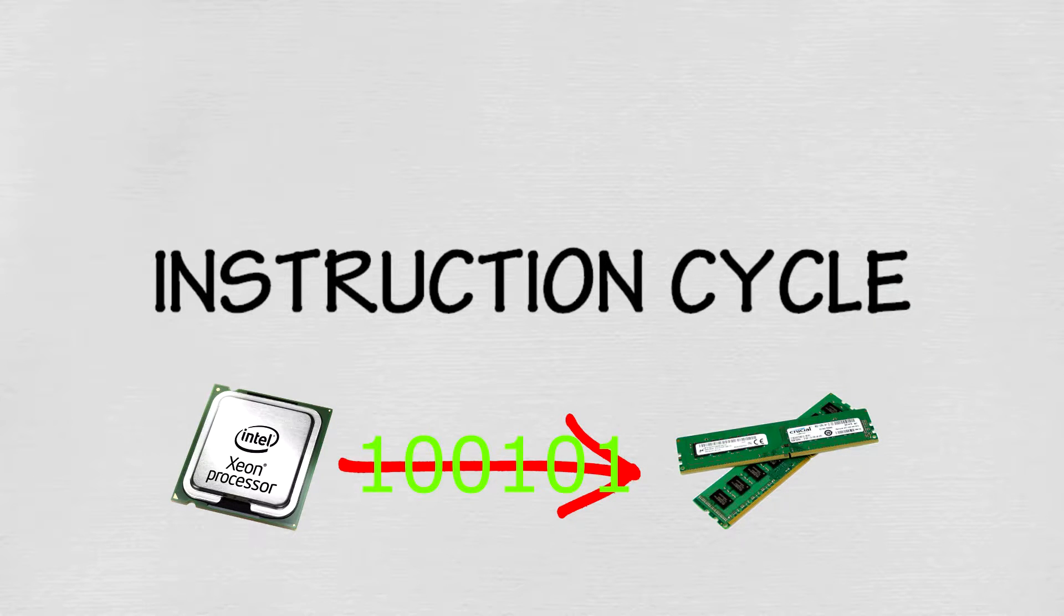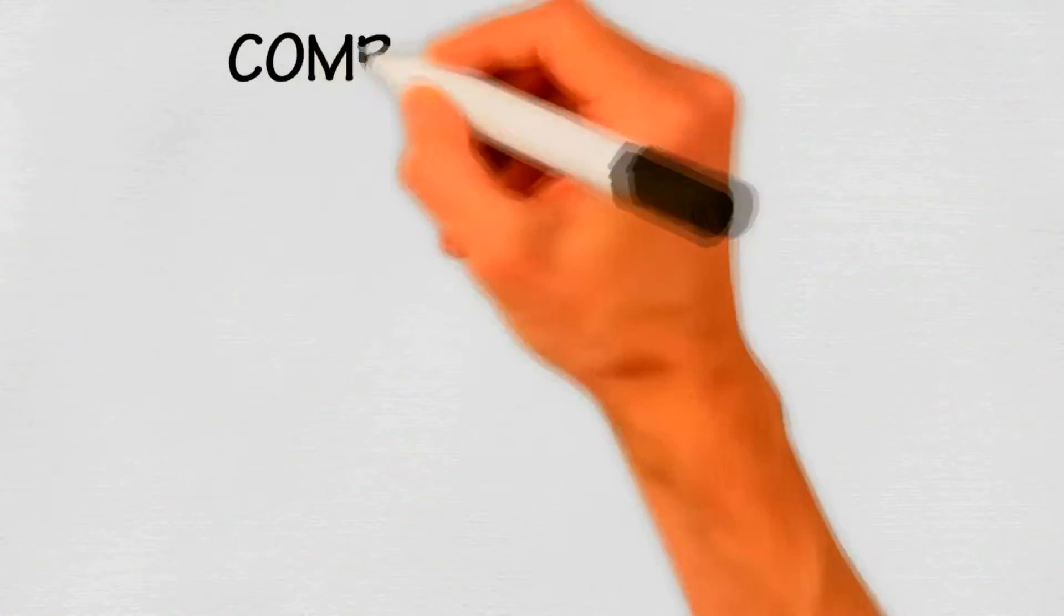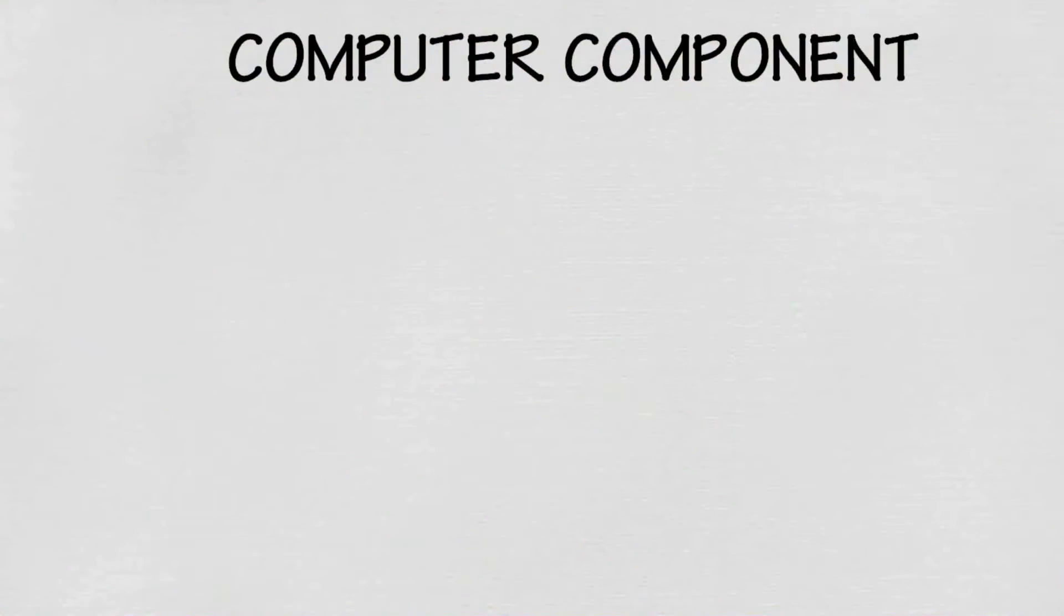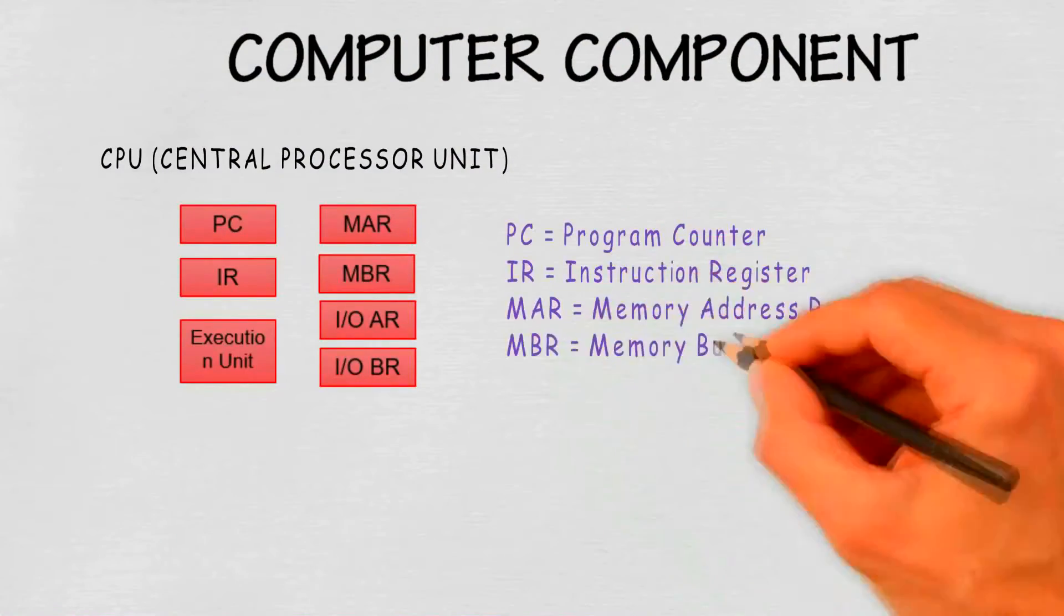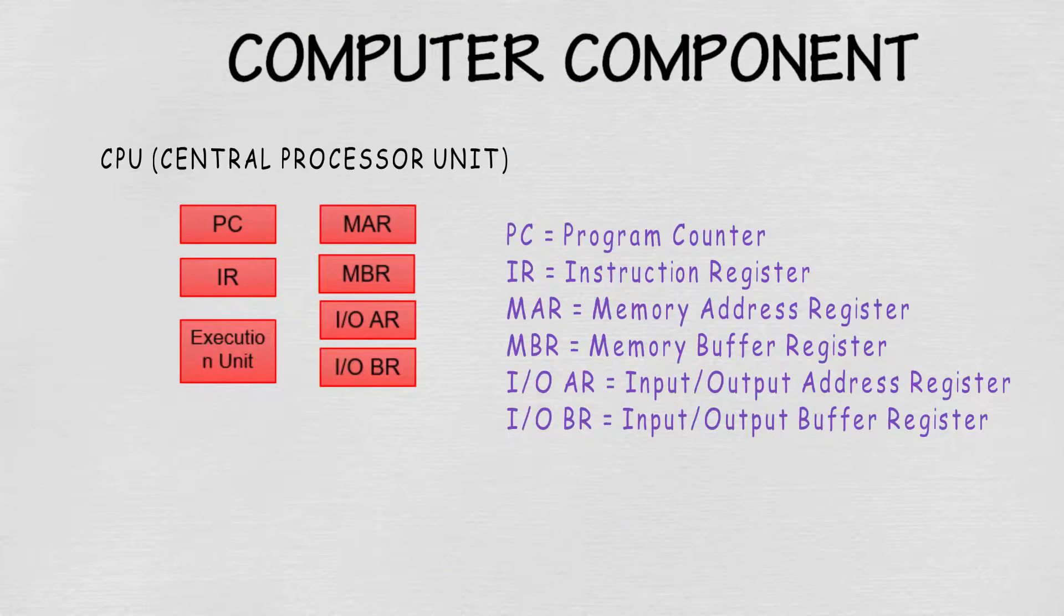The computer determines what action the instruction dictates and carries out those actions. The two major components that work together in the cycle are the CPU and the RAM. Here's the list of components that are in the CPU and RAM.